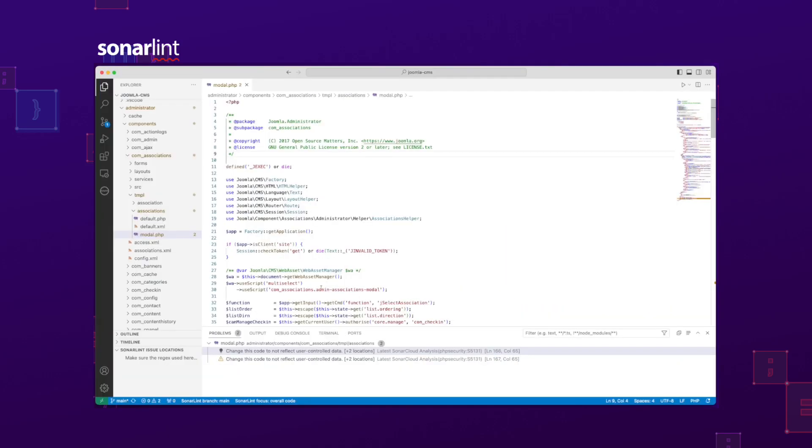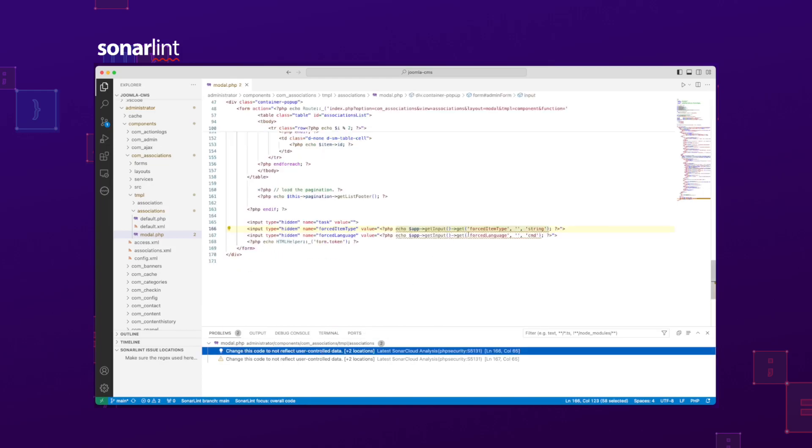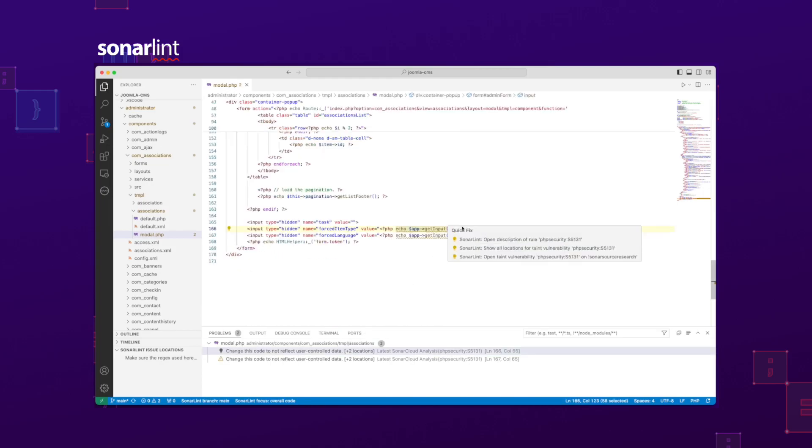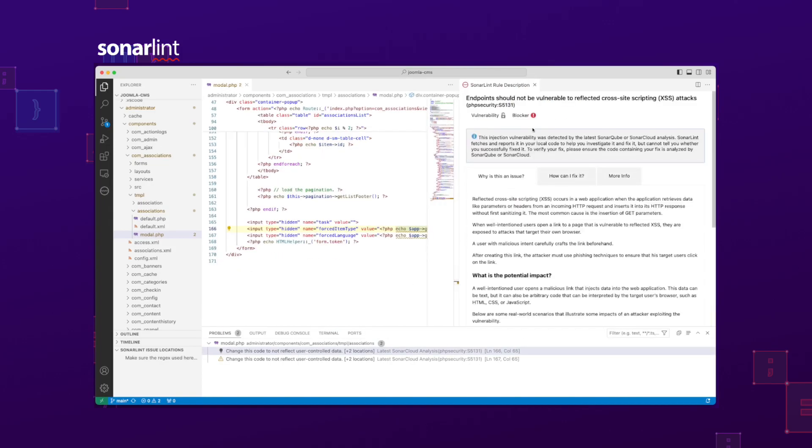With connected mode with SonarLink, we see the issue in the IDE and can navigate deep into the actual vulnerability.